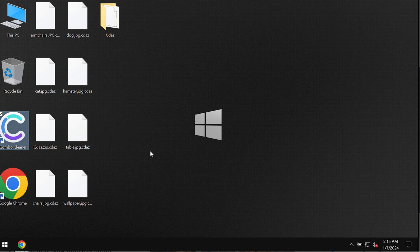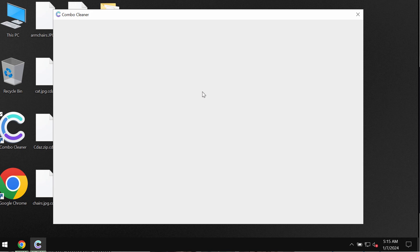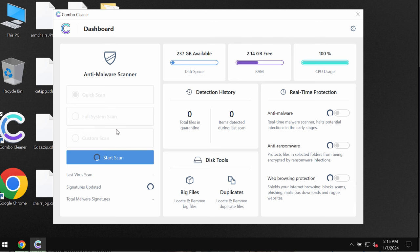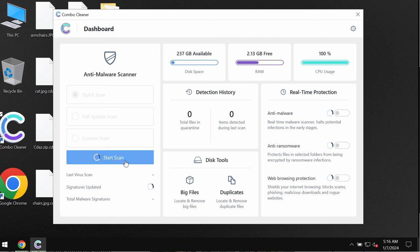Combo Cleaner is initially in the trial mode. So only quick scan option is available in the trial mode. And then after the program updates its anti-malware database you need to click on the start scan button and the scanning will begin.